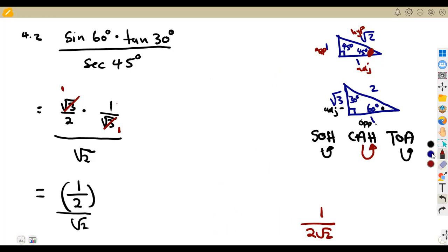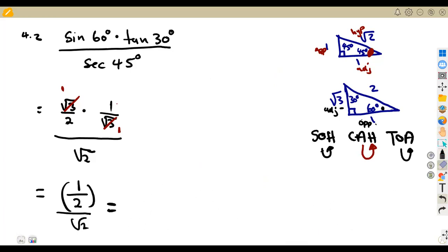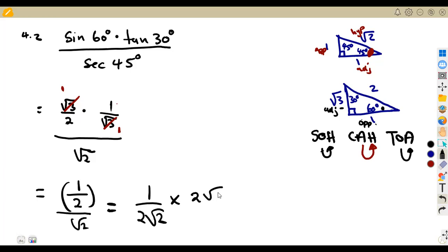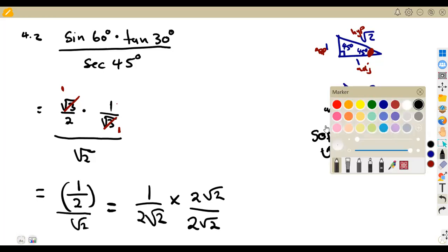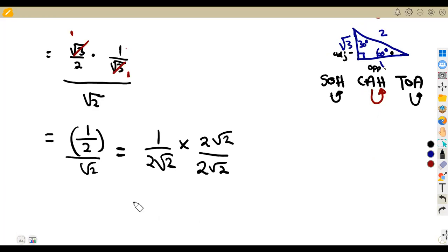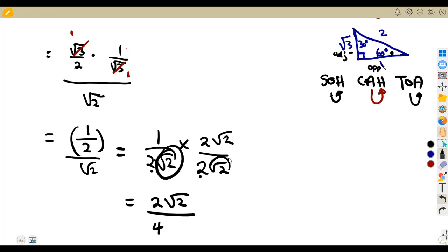If you simplify this whole thing, it gives us 1 over 2√2. But this is not in simplest form — it is not required like this. We have to rationalize the denominator to have a rational term. The denominator is supposed to remain with a rational number. So we multiply both numerator and denominator by 2√2. This gives us 1 times 2√2 over 2 times 2, that's 4, times √2 times √2.